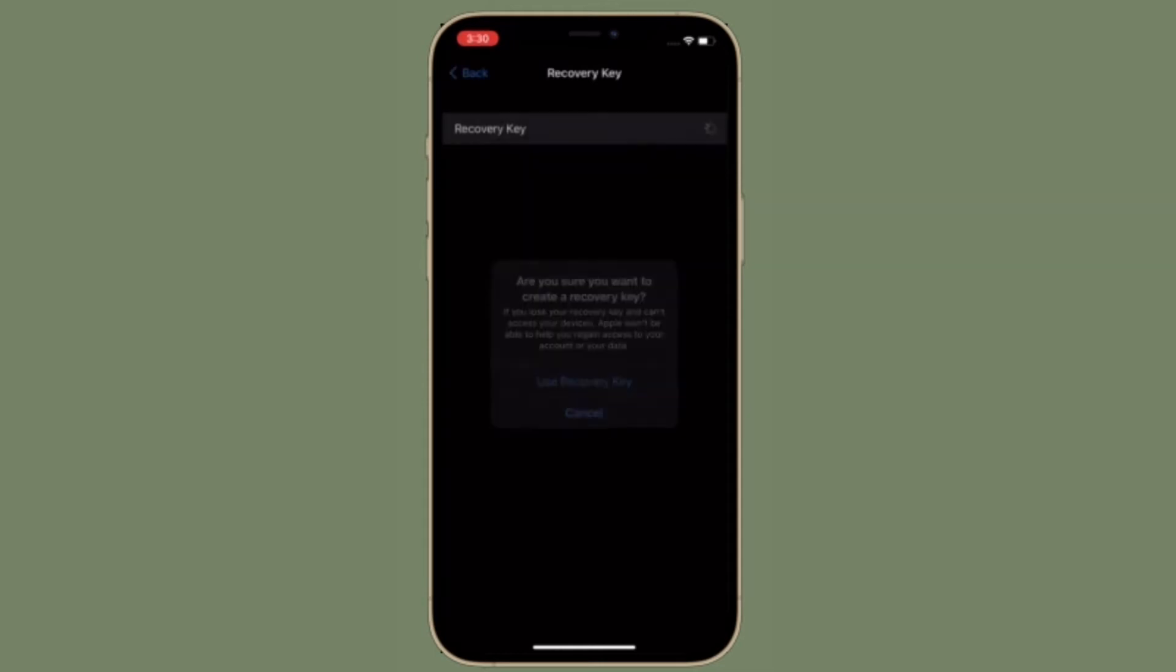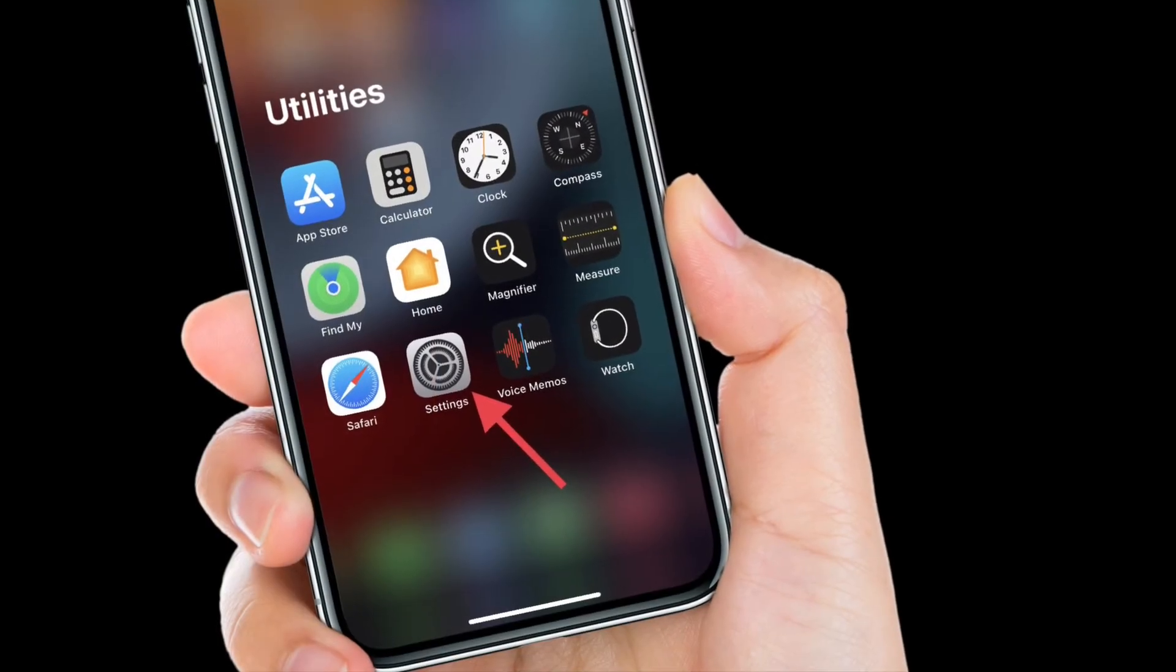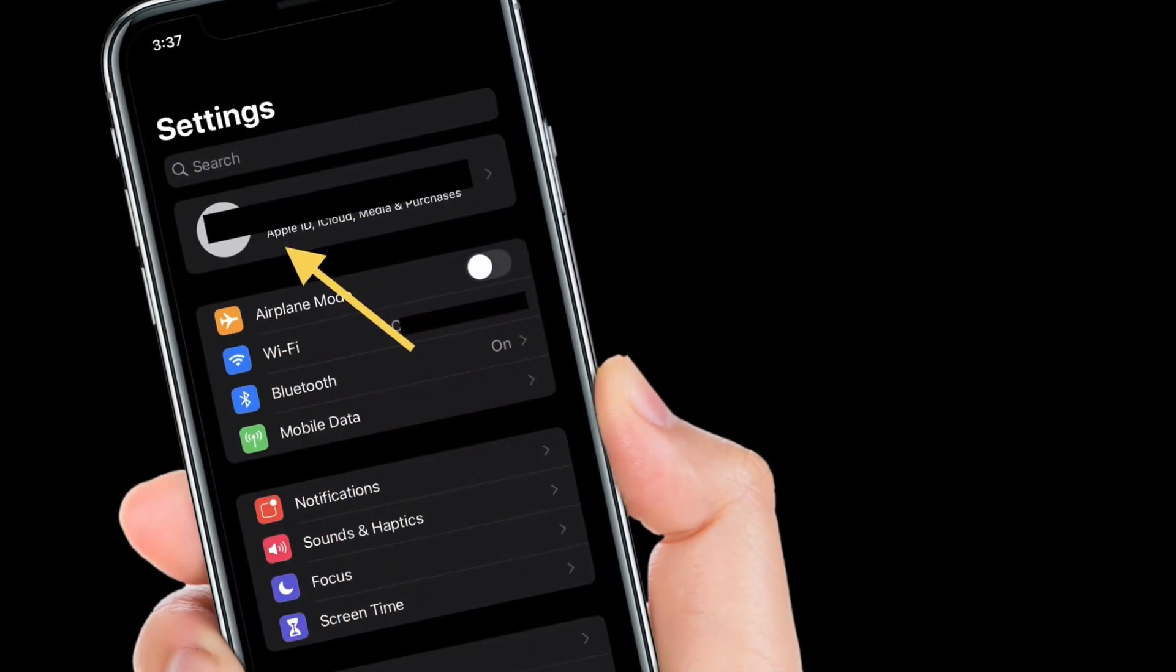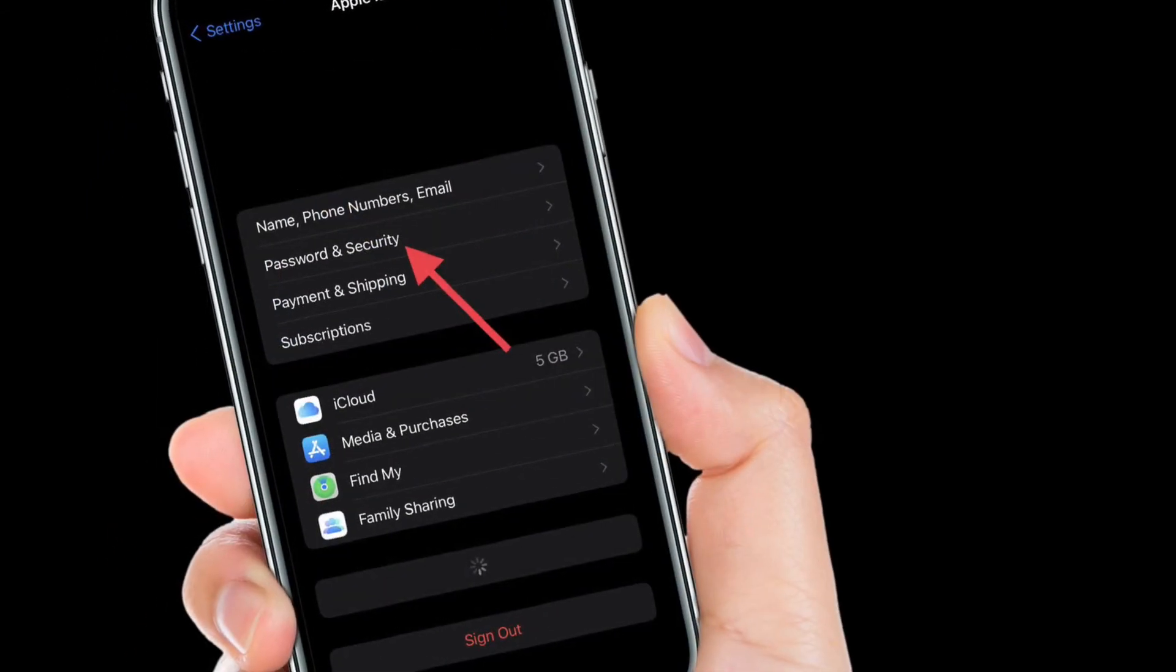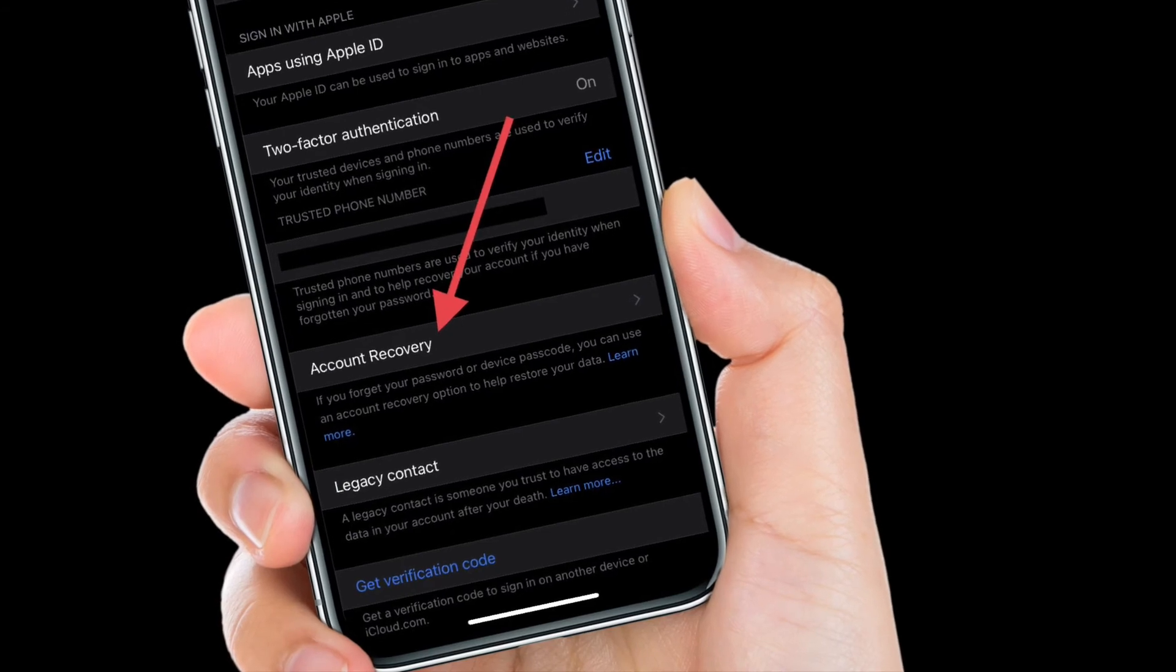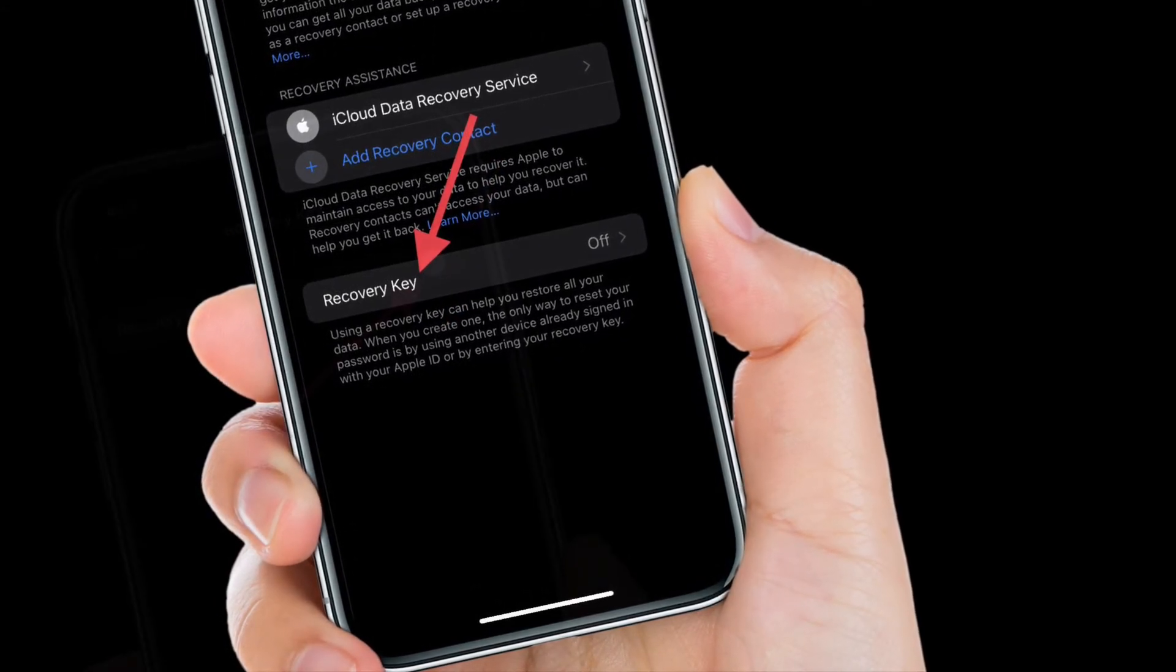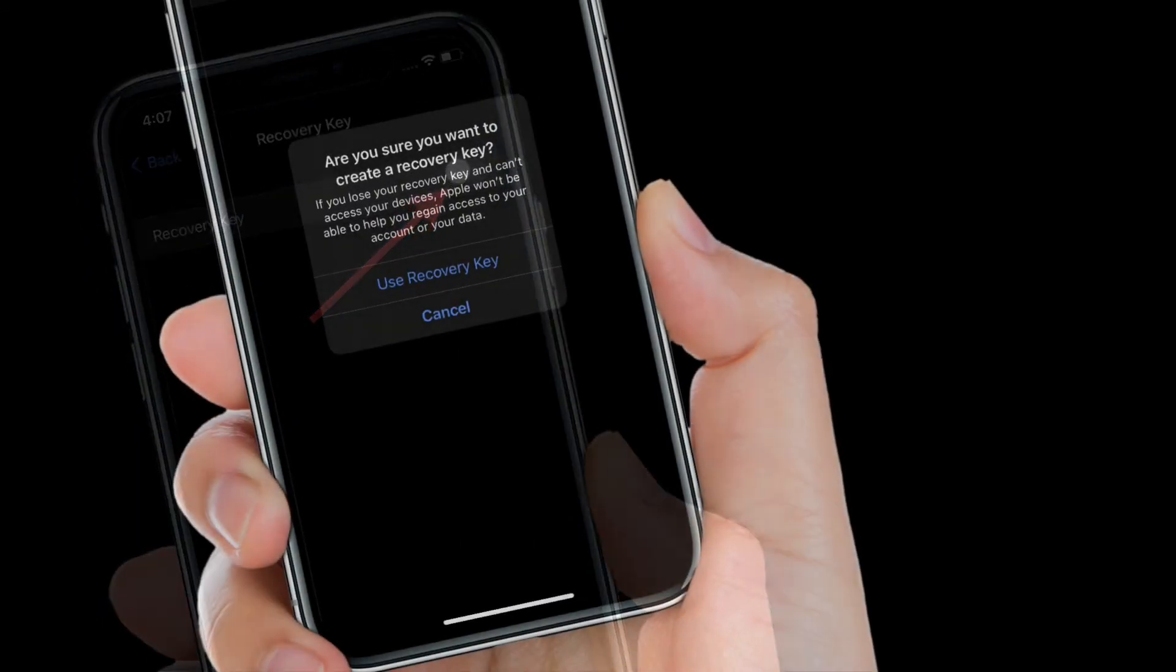To get it done, simply launch Settings app on your iPhone or iPad. After that, tap on your profile, then select Password and Security and tap Account Recovery. After that, tap Recovery Key and then turn on the toggle right next to Recovery Key. Next up, follow the instructions to securely create a recovery key and make sure to save it in a safe place.